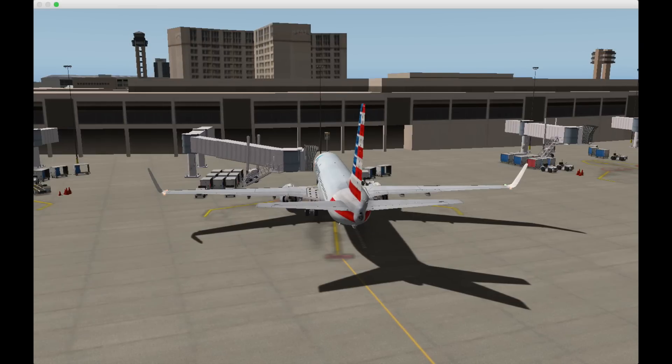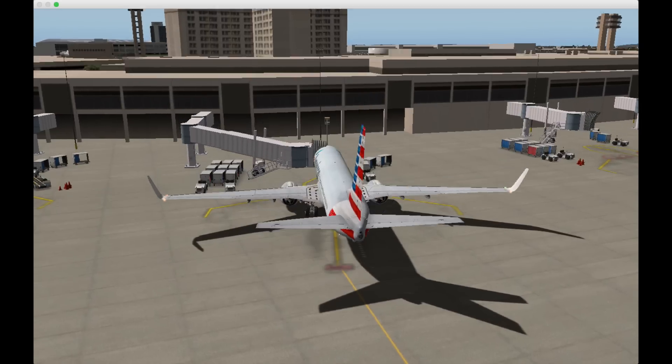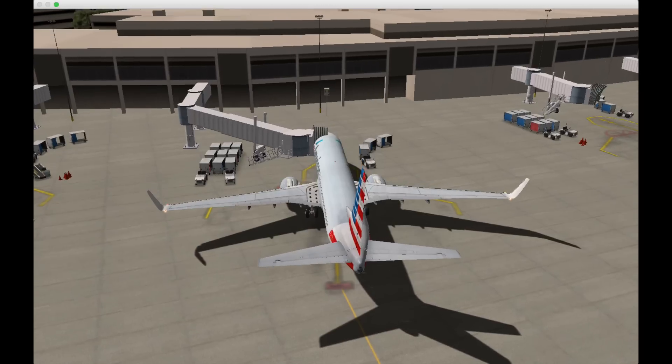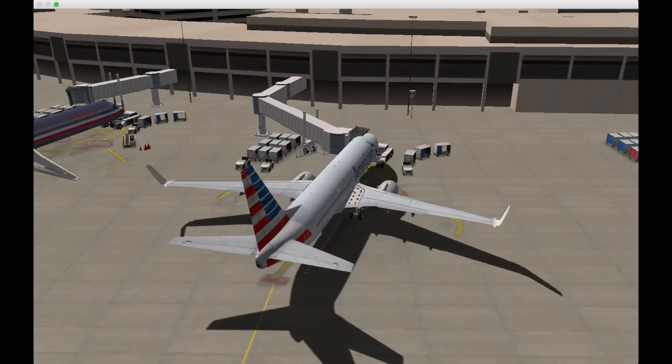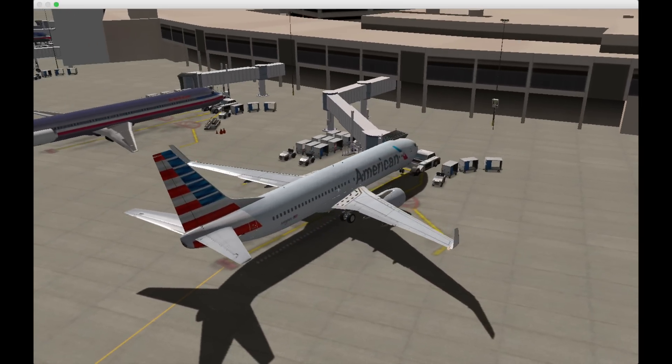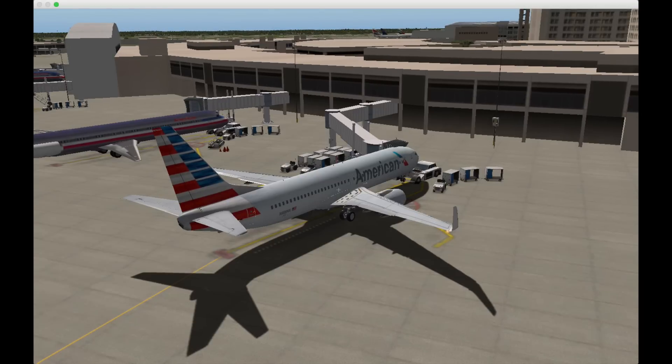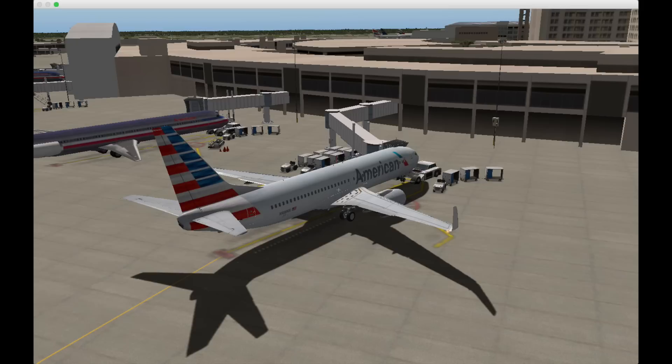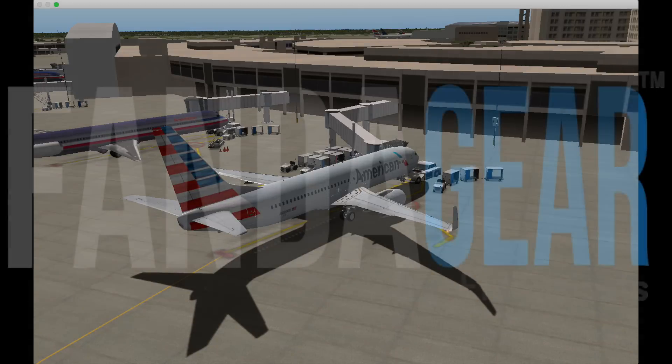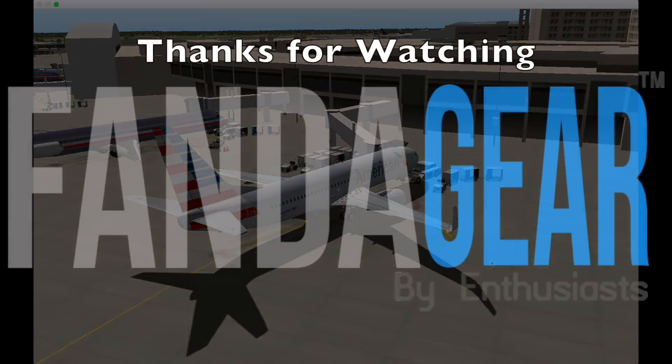I hope you've enjoyed this tutorial on how to install and use the AutoGate plugin for X-Plane. Please visit our website fandegear.ga for more posts on aviation and technology. Thank you for watching.